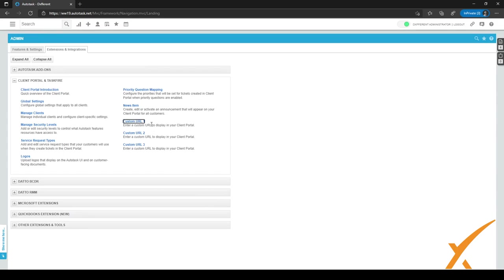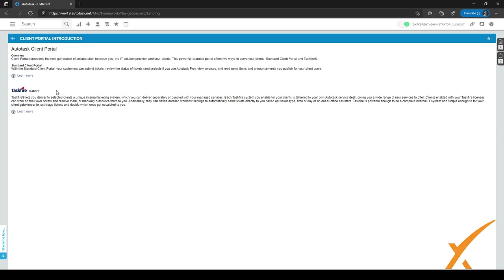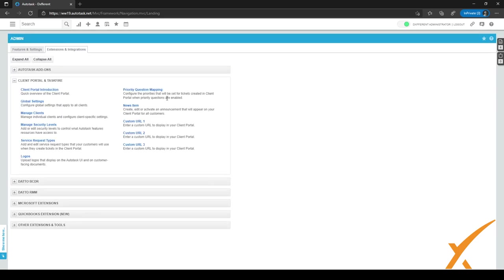If you want more information about the client portal, you can click on Client Portal Introduction, where Autotask has a knowledge base. You can click Learn More to go to the knowledge base. That was everything needed to set up the client portal.